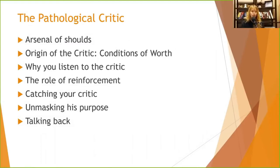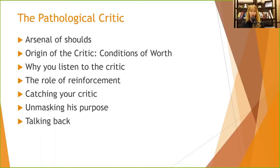Conditions of worth don't go away when we leave home. They exist in school — do your paper to certain conditions and you'll get an A. They exist at work too. We need to look at whether we're taking those conditions of worth and applying them globally, or looking at specific characteristics.